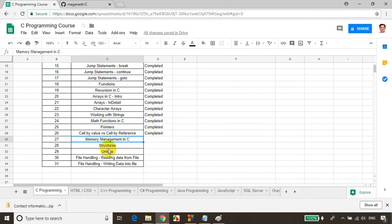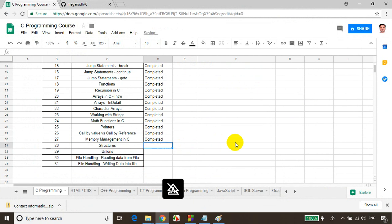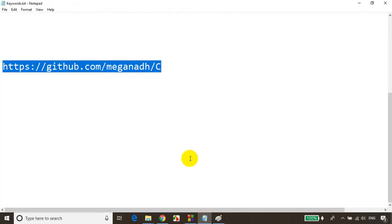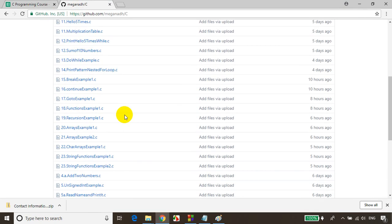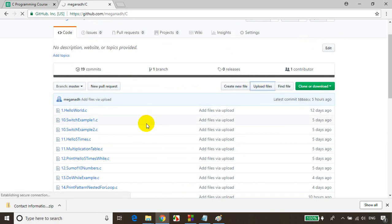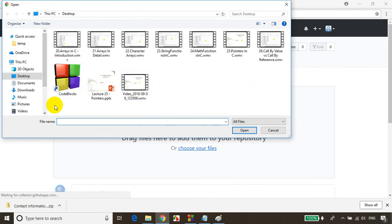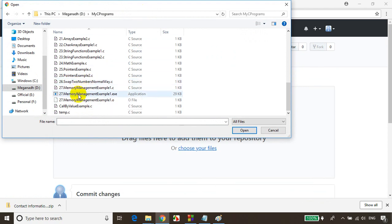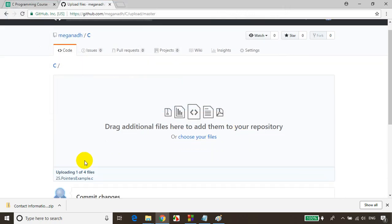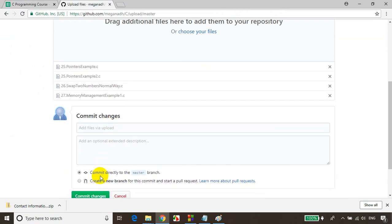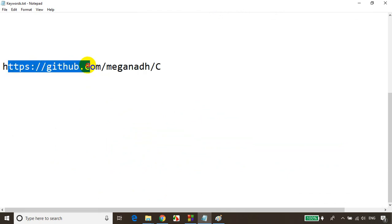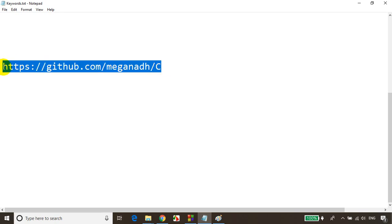In the next module we'll learn about structures and unions. We've completed this module. As usual, if you want to get the code snippets used in this module, you can download them from this link. I'll be uploading the files now — let me click upload files, go to the D drive, my programs, and add the memory allocation in C examples, and maybe the pointer examples too. You can see it's getting uploaded. The URL is: https://github.com/meghna/C to download the files used for this illustration.